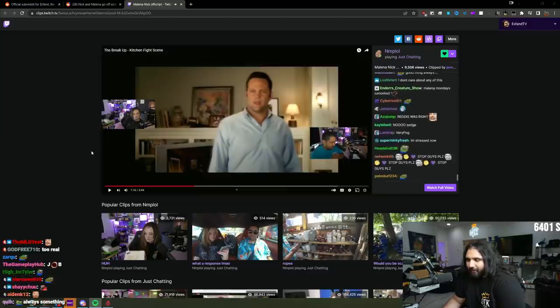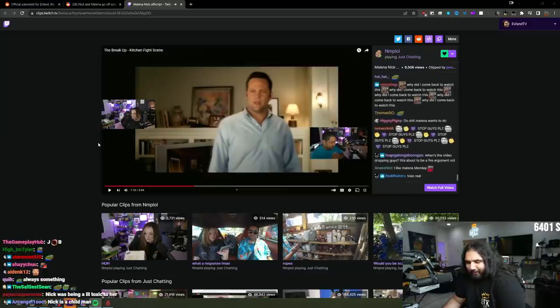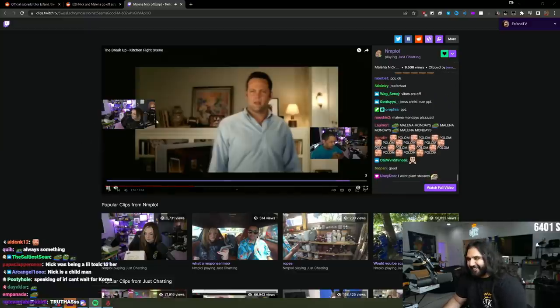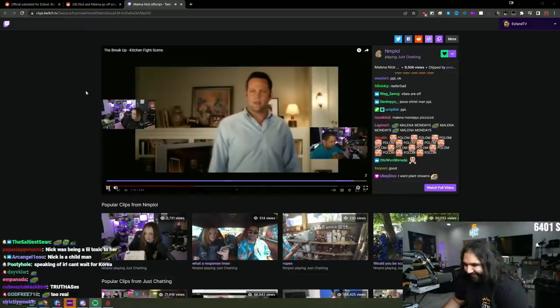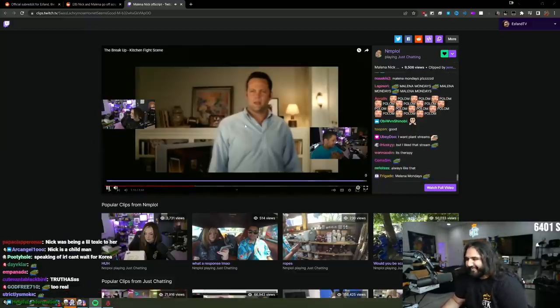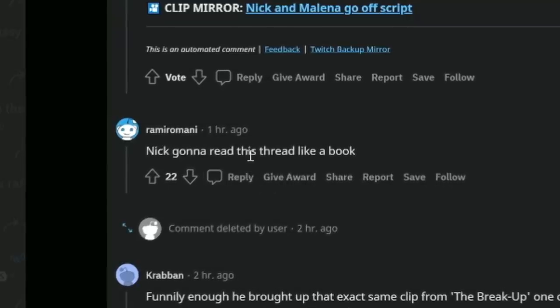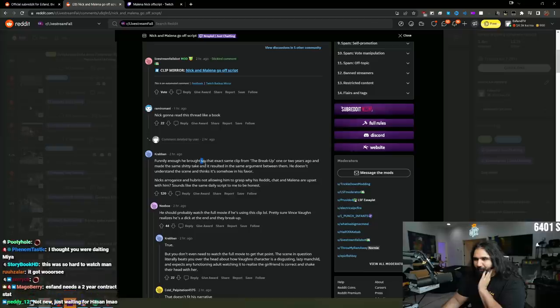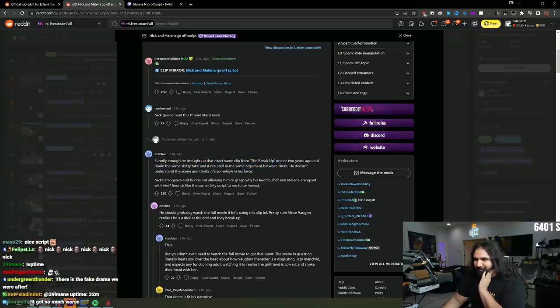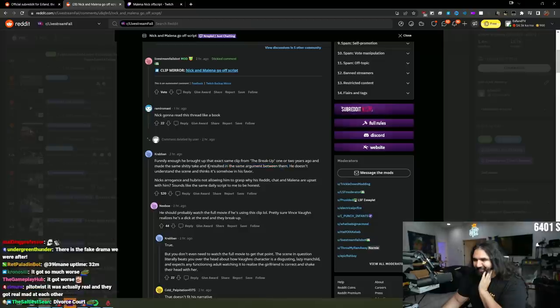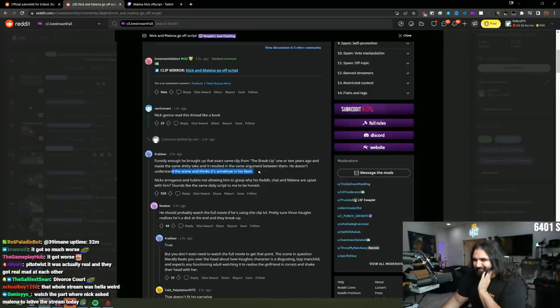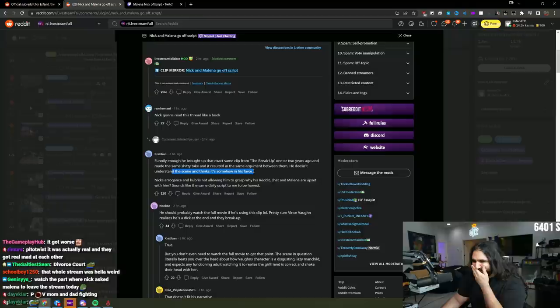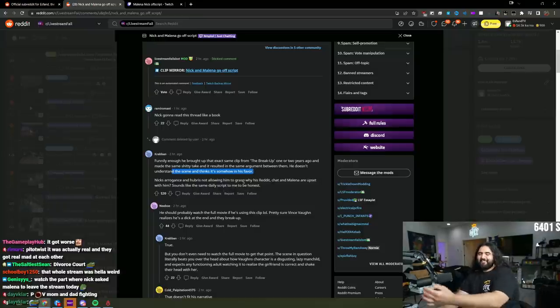God, Malena is so right. Guys, this is a new season. It's all fake. No, this is actually real, and I'm genuinely upset. Nick's going to read this thread like a boy. He brought up the exact same click on the breakup one or two years ago and made the same shitty date and result in the same argument. He doesn't understand the same things that's somehow in his favor. Nick's arrogant. Dude, it's the cycle.